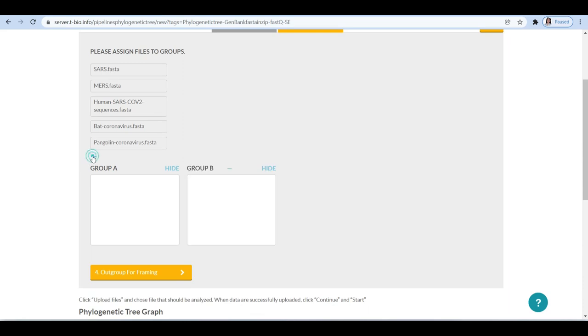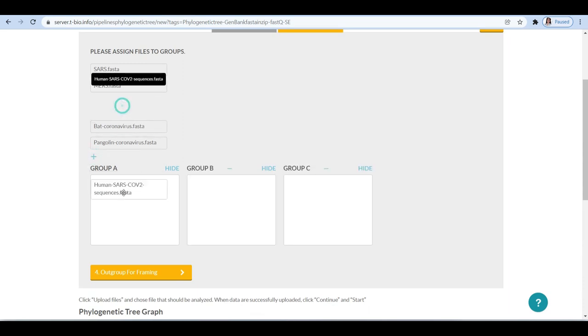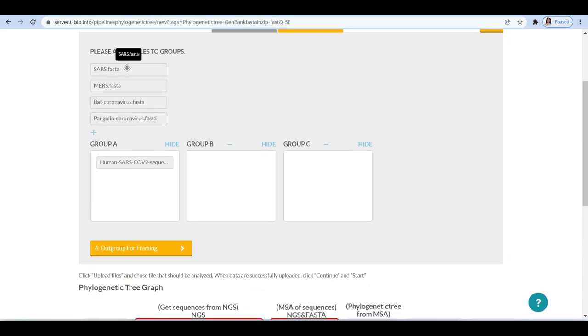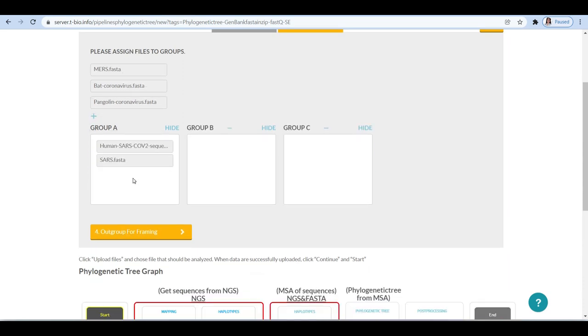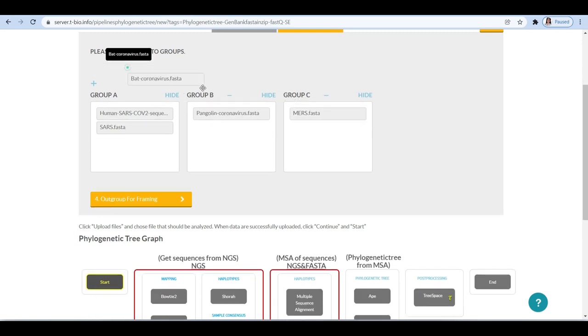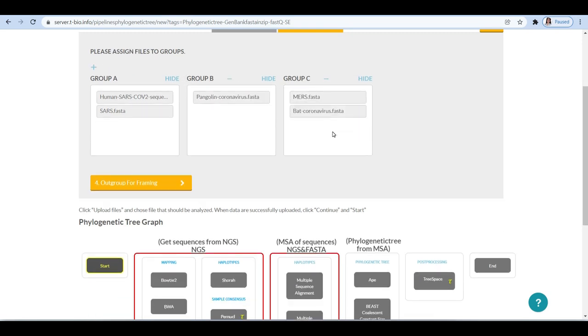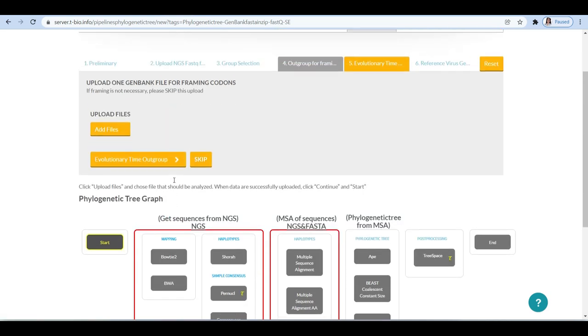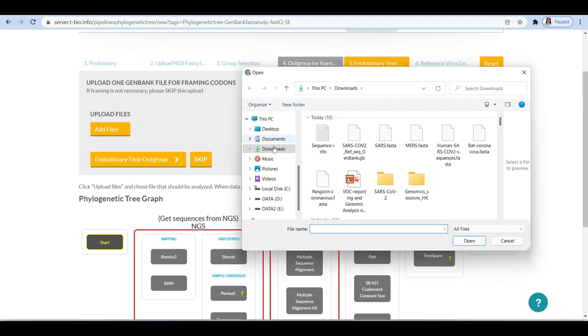Make groups using the group selection option and drag the files into groups. Here we have made four groups, one each for human SARS-CoV-2, bat SARS-CoV, bat coronavirus, and pangolin coronavirus.